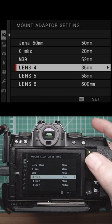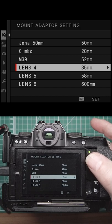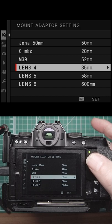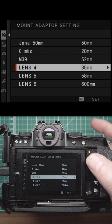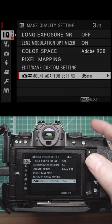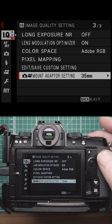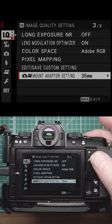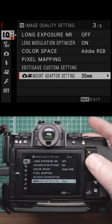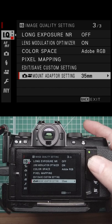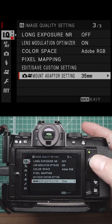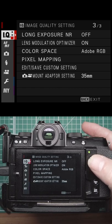All this does is put that information into the metadata so that your editing software will show you what lens focal length you took it on. But also, if you've got IBIS, it will use that information for the IBIS setting as well. So that's our IQ setting.